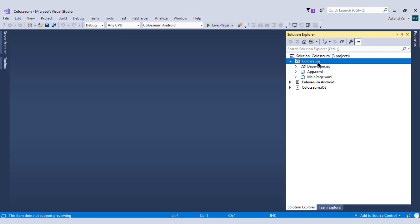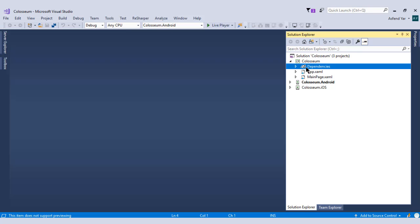So let's start from this .NET standard project where we are going to write everything. The first thing is dependencies. What that means is if you want to install any plugin or a library in your project, then the plugin or library or any DLL file will go into this dependencies section.